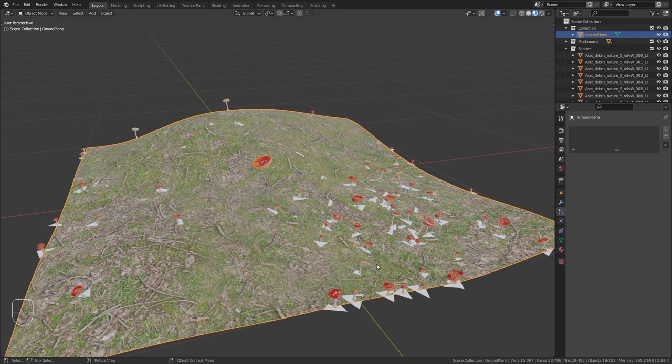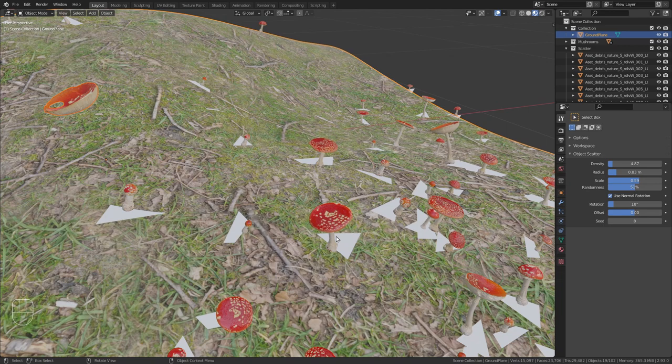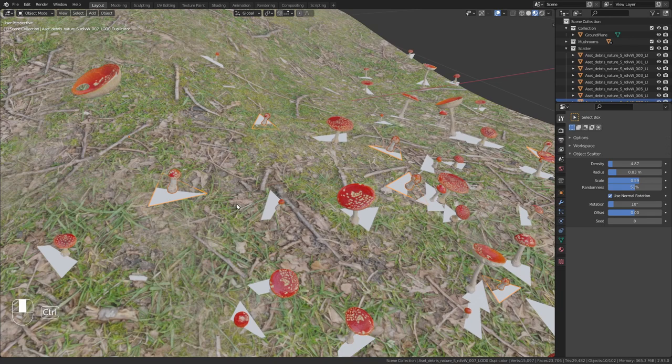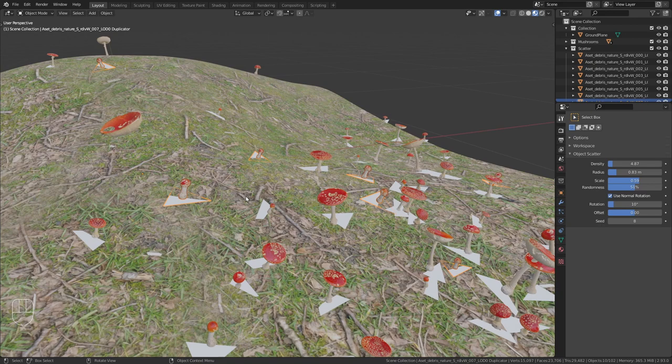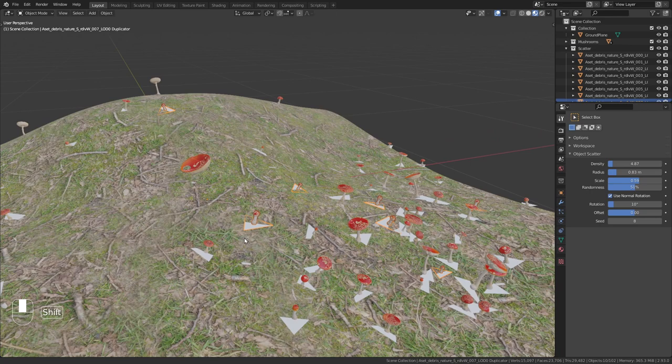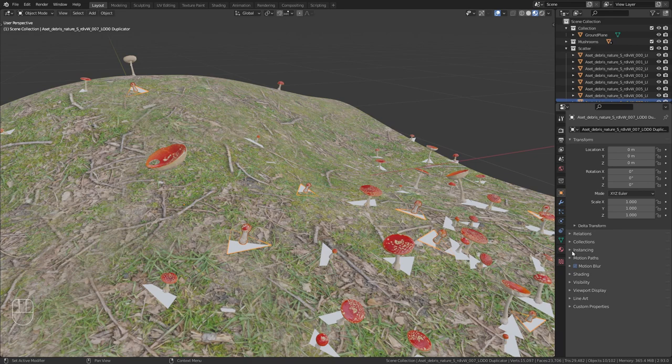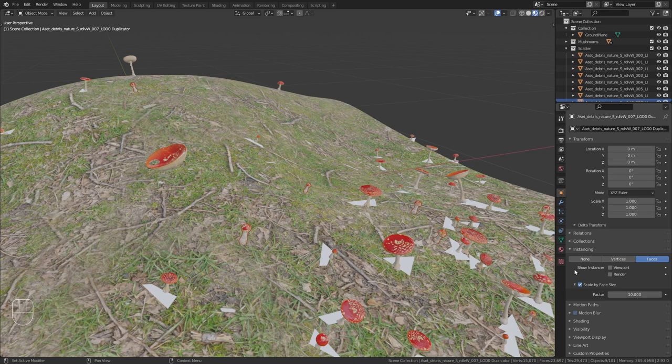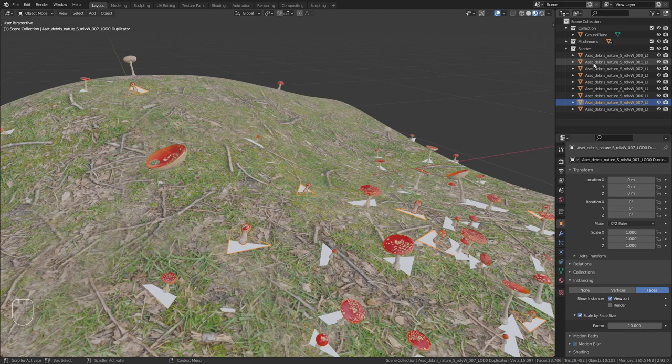Now we have them scattered, but you can see that it also scattered those white triangles. We don't want them. However, they are not a big issue because they won't show up in the final render anyways. But if you don't like them and want to get rid of them in the viewport as well, you can just select them. Select those triangles. Go to the object properties and in the instancing menu, turn off show instances for the viewport. Now in order to do this for all our objects, just select them in the scatter collection that they created for us.